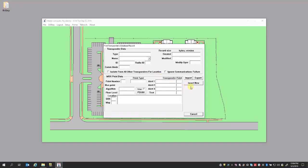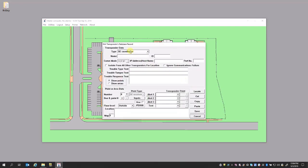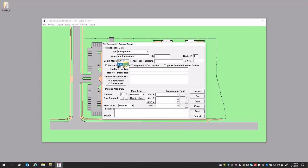We're going to start with inserting a new transponder. Select transponder, give it a name. Your form of communication is either TCP or RS-232. If you're using TCP, that means you're using a serial to ethernet connector at the transponder. For this case, we're going to use RS-232. Comport Index A was described in a previous video illustrating what Comport Index A is and how that's assigned to a Comport.